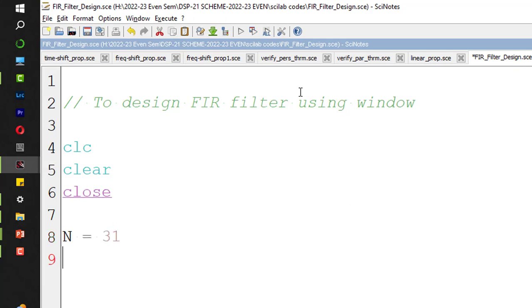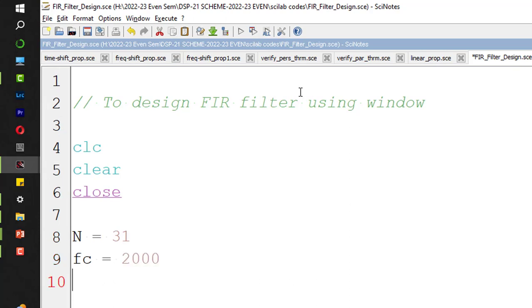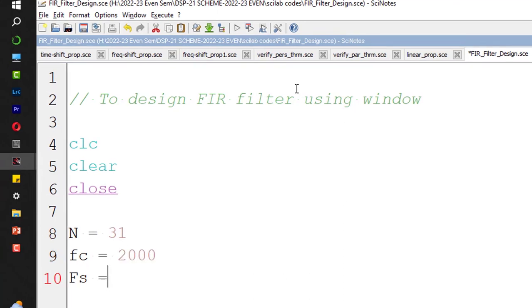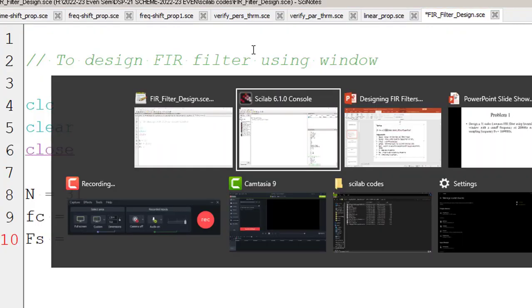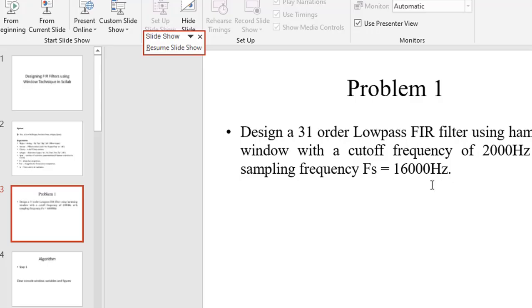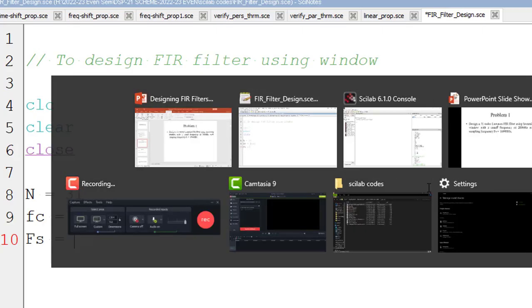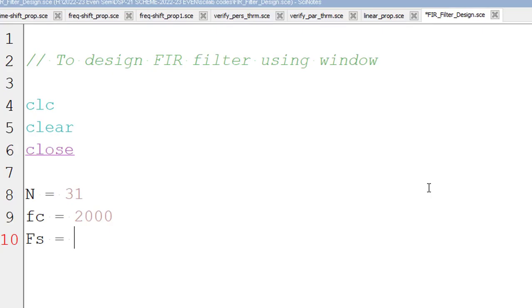Cutoff frequency Fc is 2 kHz. And sampling frequency Fs is, what is the sampling frequency we have? Sampling frequency is 16 kHz, 16,000.